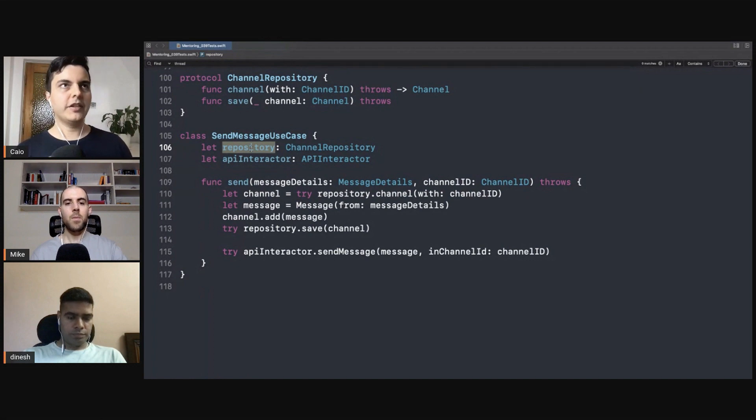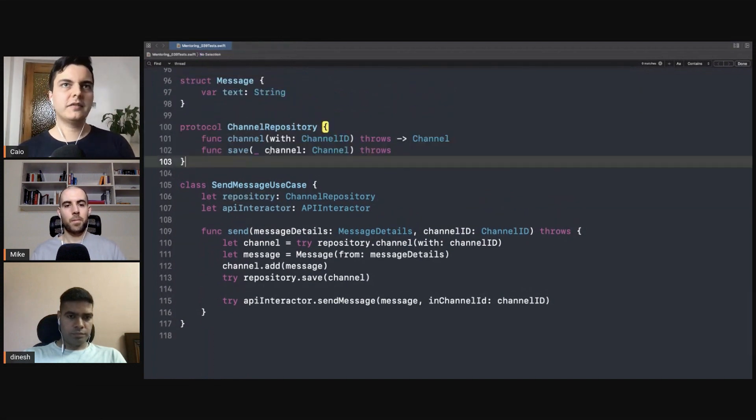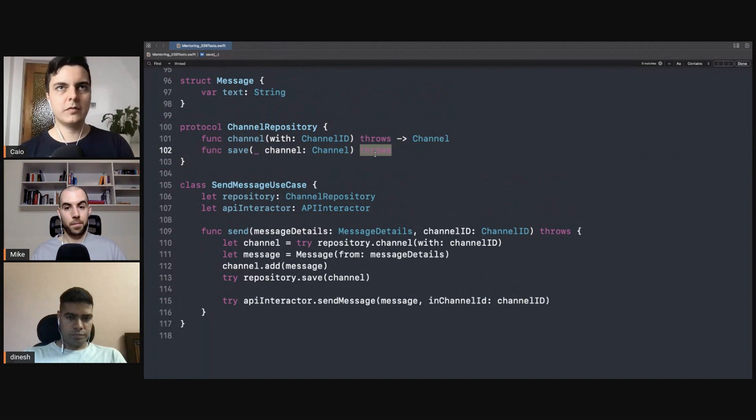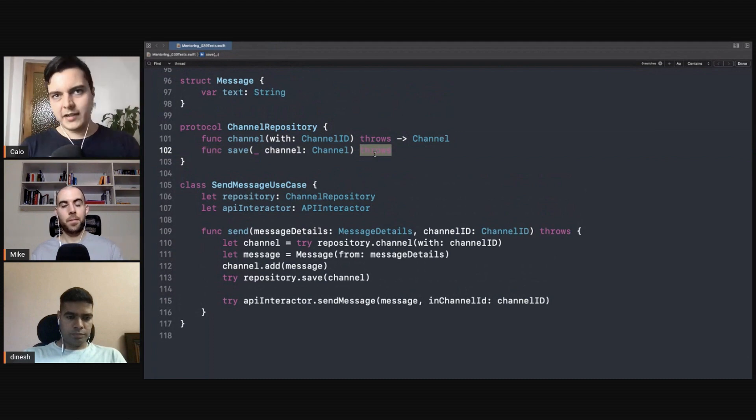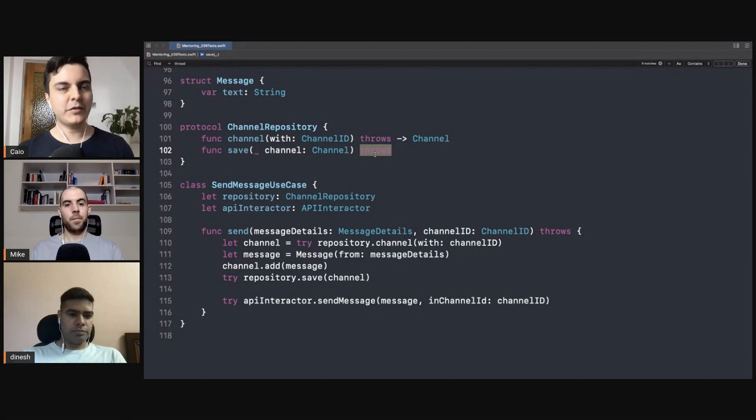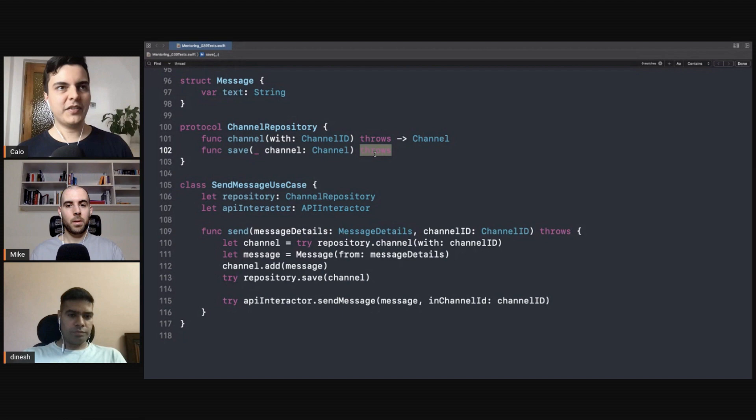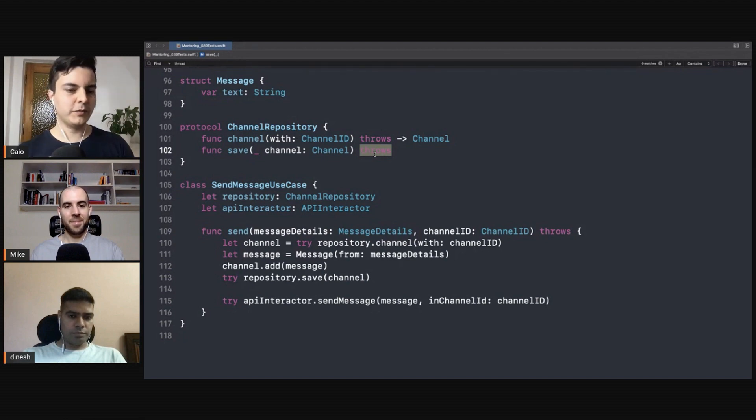So here you define the interface you need: synchronous, no RX, no Combine, no Core Data, because they introduce complexity in the business logic. And here you want the simplest constructs you can to represent your business rules.